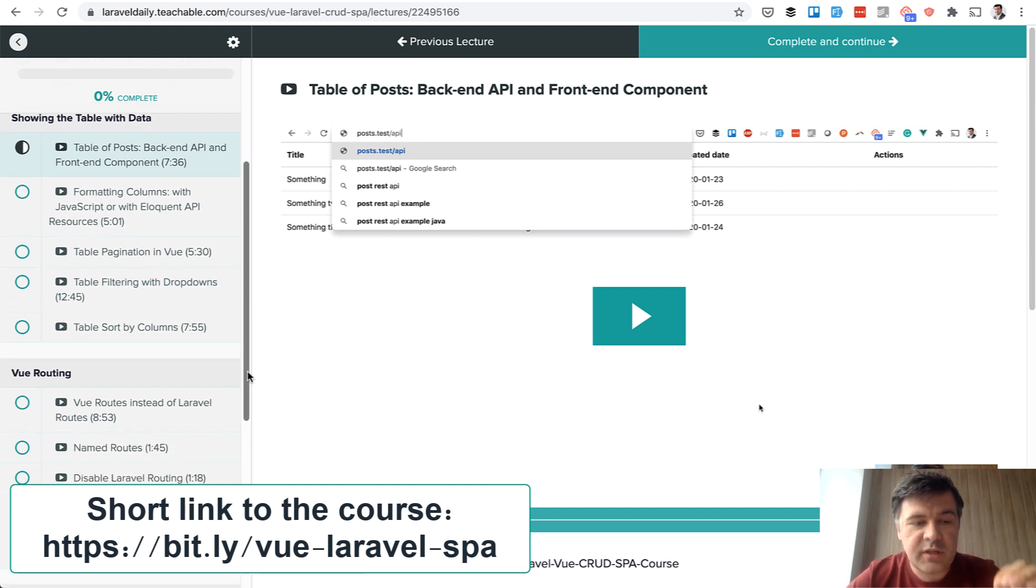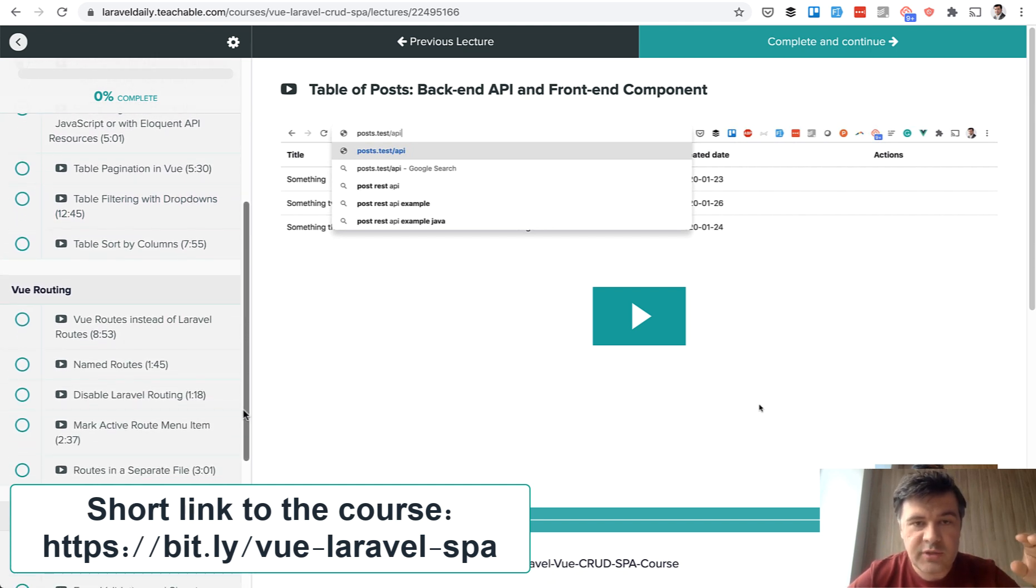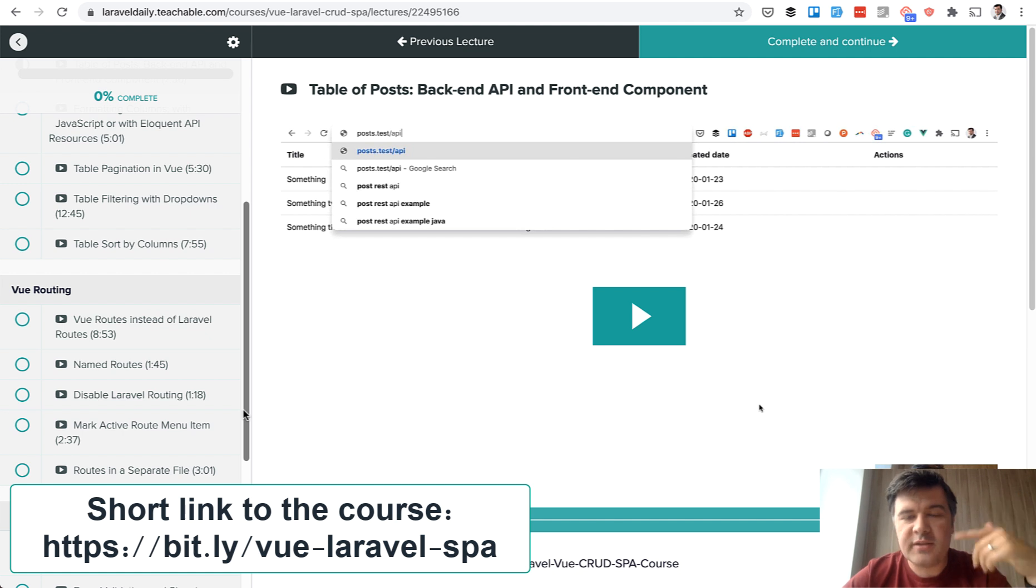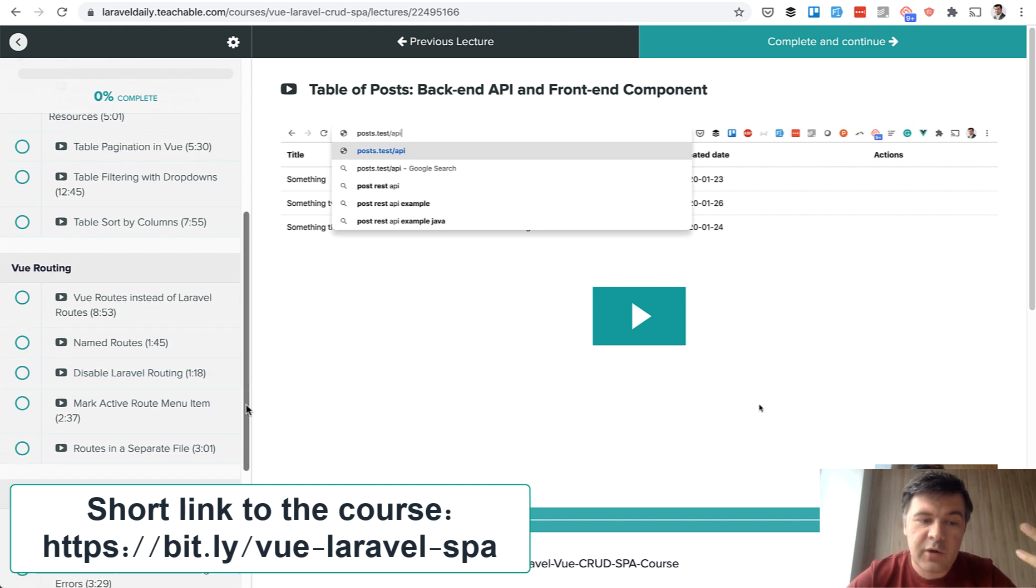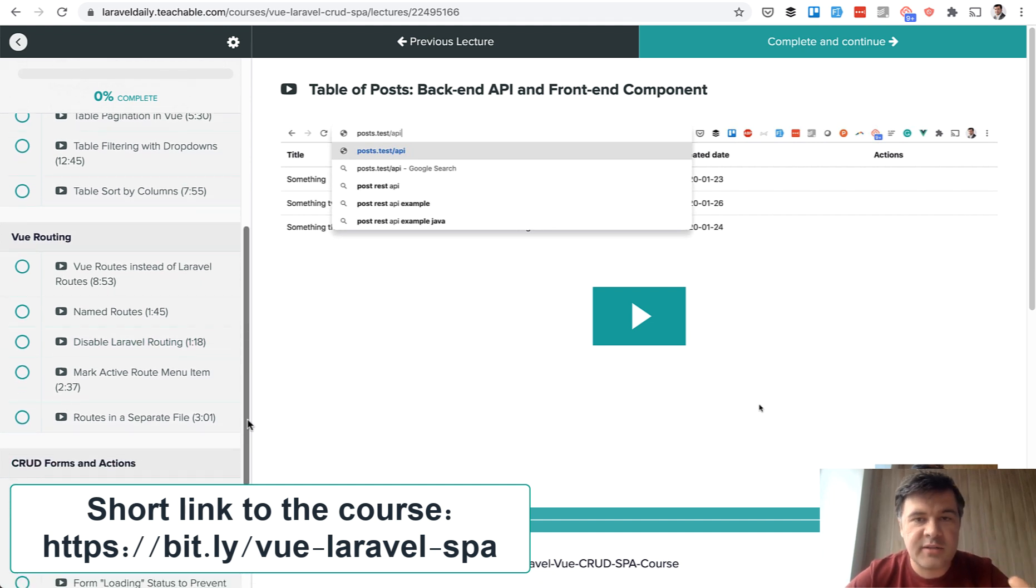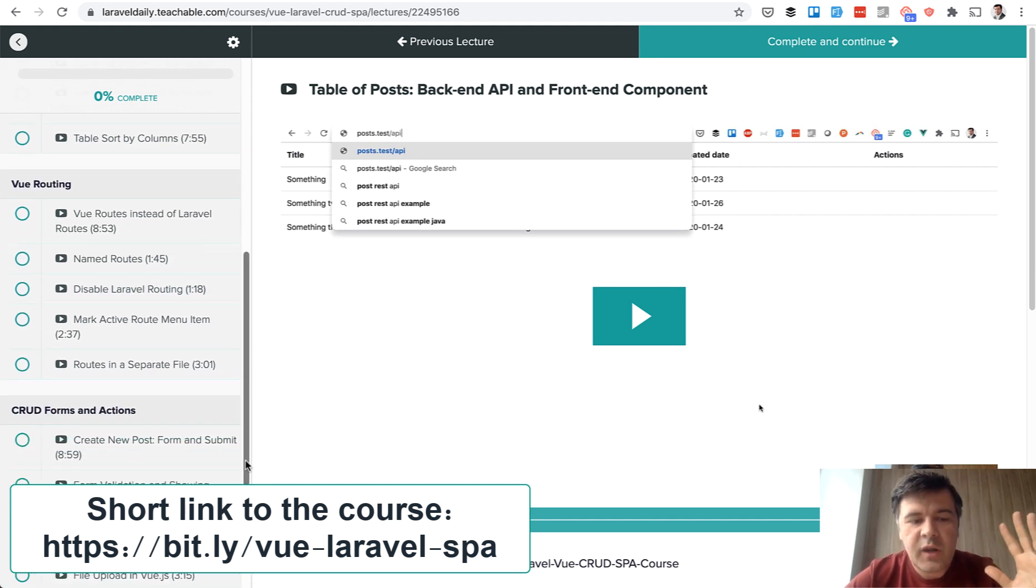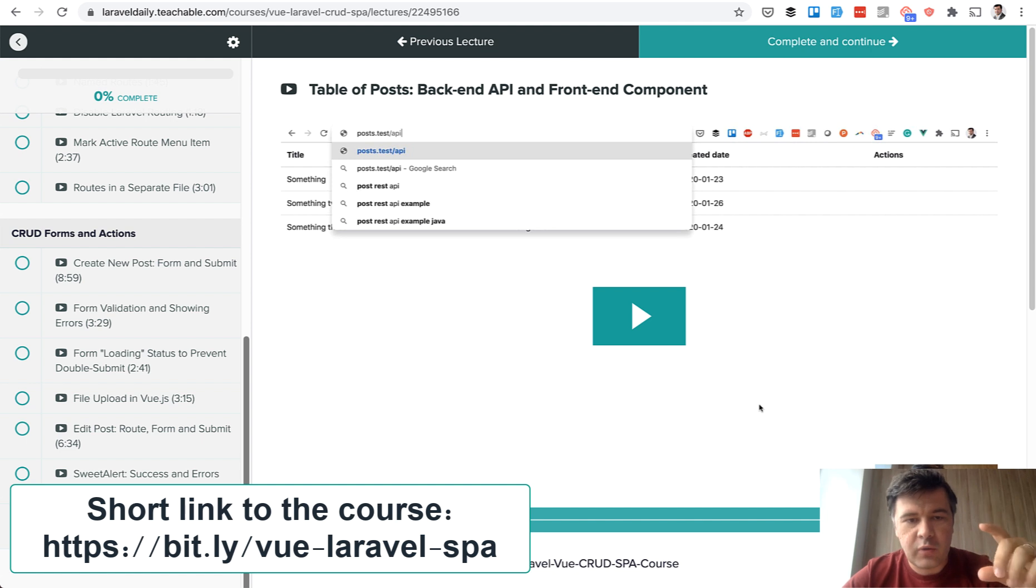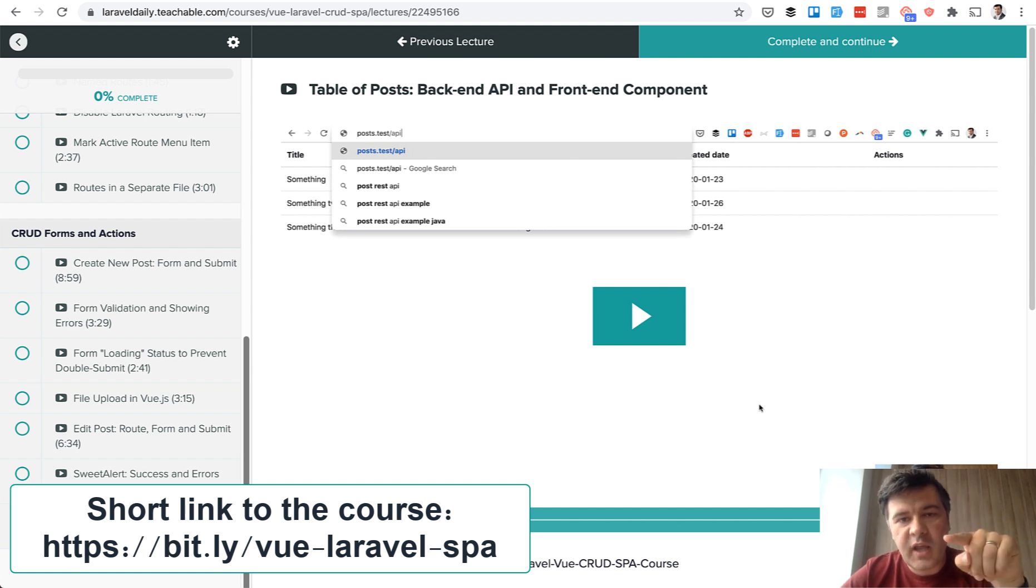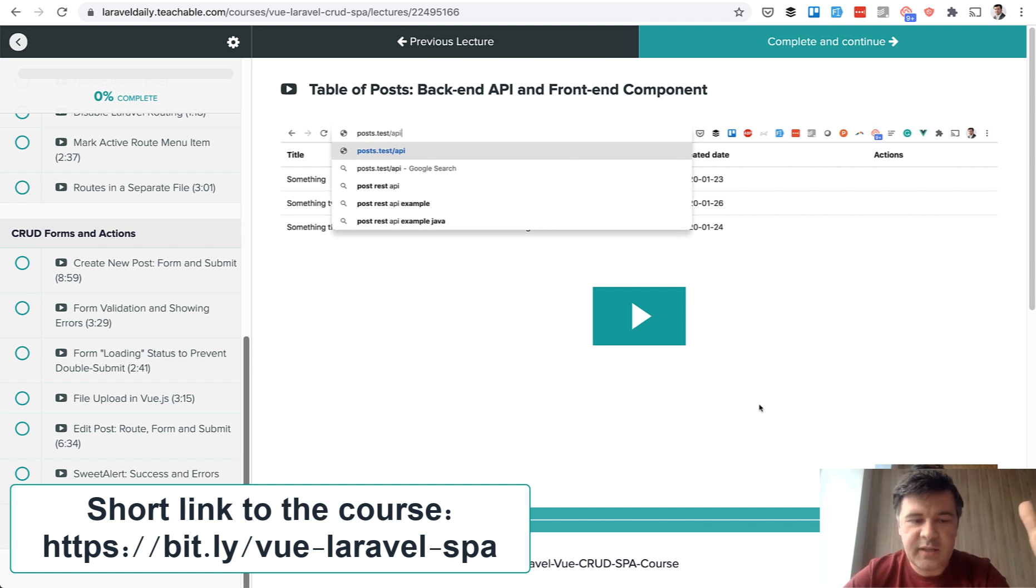Then we take care of Vue routing. So there will be two links to get the posts and create a new post. So how to route, how to name the routes, how to disable Laravel routing and stuff around that. And finally we will take care of all the CRUD. So table then create posts, update posts, delete posts and everything in between.